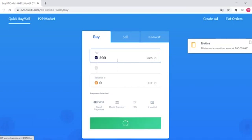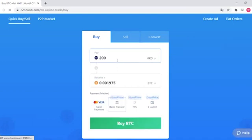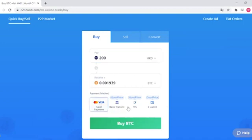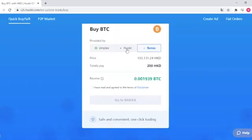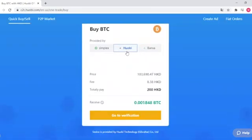Select Card Payment. Click Buy BTC. It'll automatically tabulate. Click Hobie. Go to Verification.